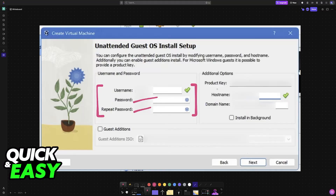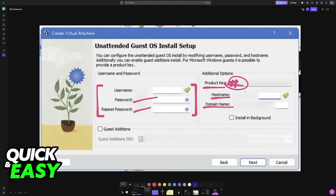Once you have all of this set up, you will be asked for a product key, host name, and domain name. You can leave this on the standard — just don't put anything here if you don't have a product key — and you will still be able to get it installed. For the host name, just make sure that you don't have any blank spaces.